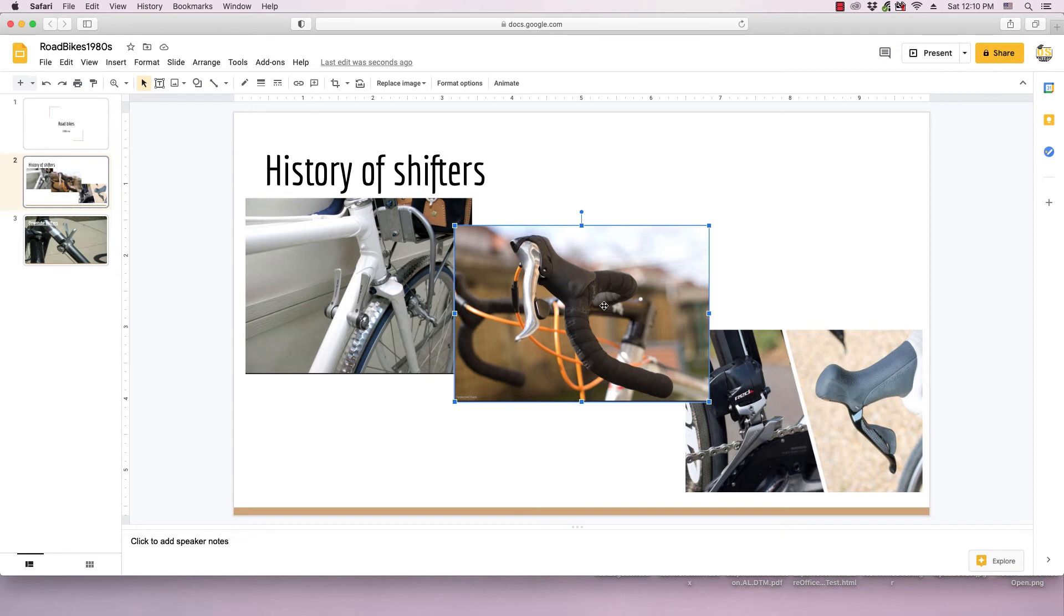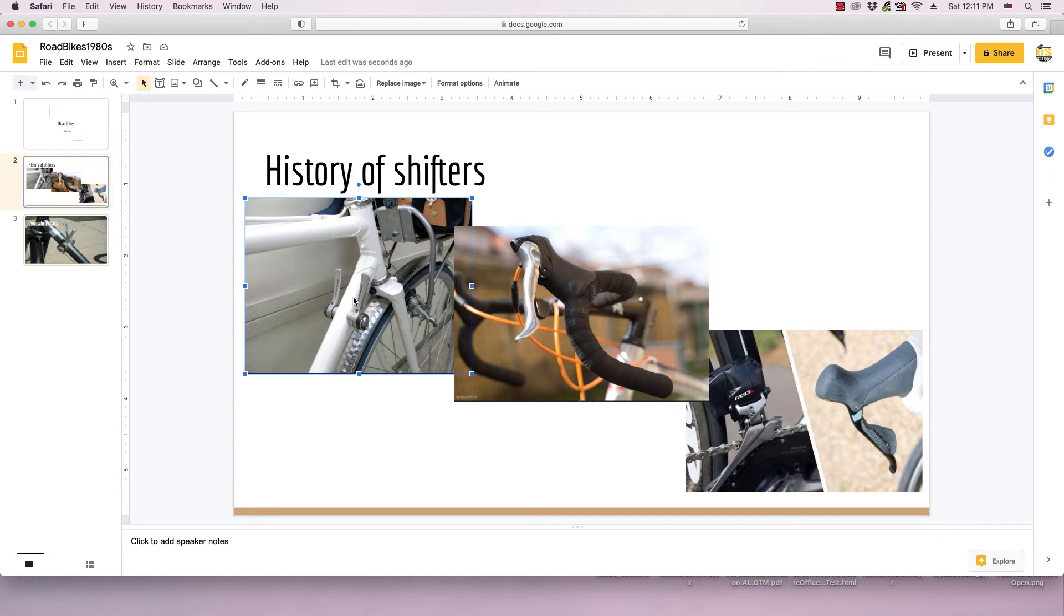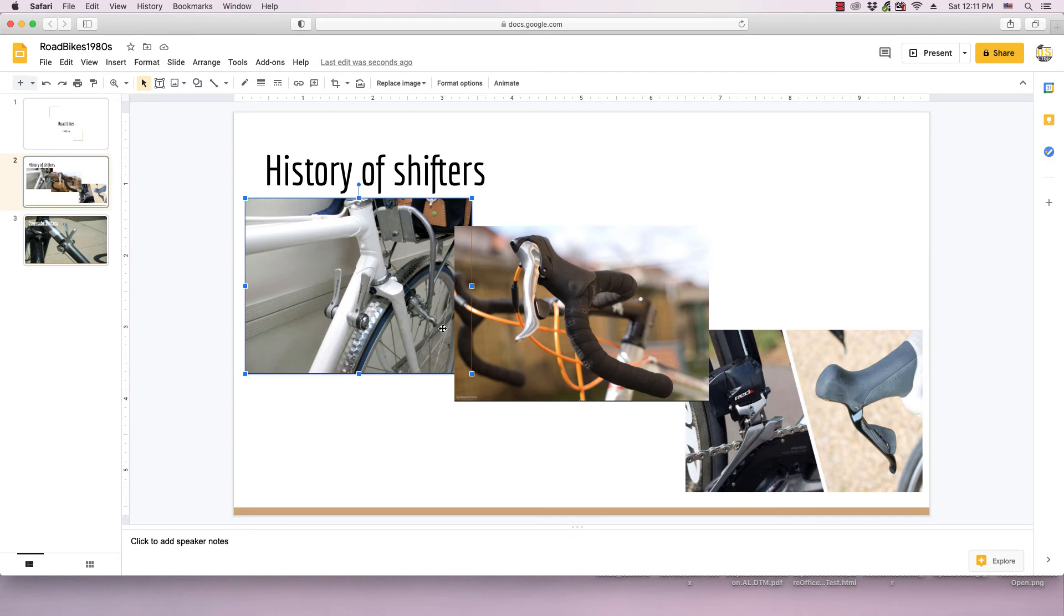Since this down tube shifters image was on the top level, it still didn't bring it up on the first click to appear in front of it because this was basically the lowest image. So it brought it above this one, but on that first click it didn't bring it above the down tube shifters.